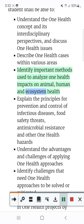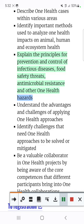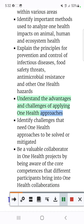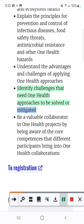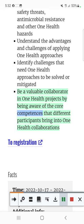Explain the principles for prevention and control of infectious diseases, food safety threats, antimicrobial resistance and other OneHealth hazards. Understand the advantages and challenges of applying OneHealth approaches. Identify challenges that need OneHealth approaches to be solved or mitigated. Be a valuable collaborator in OneHealth projects by being aware of the core competencies that different participants bring into OneHealth collaborations.